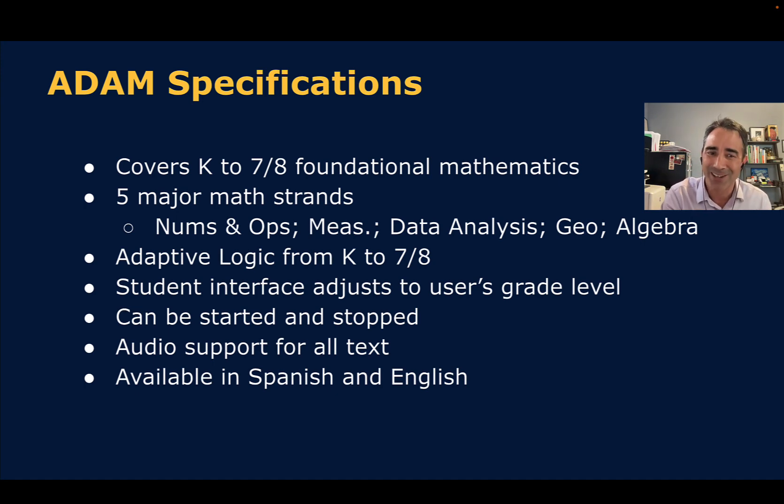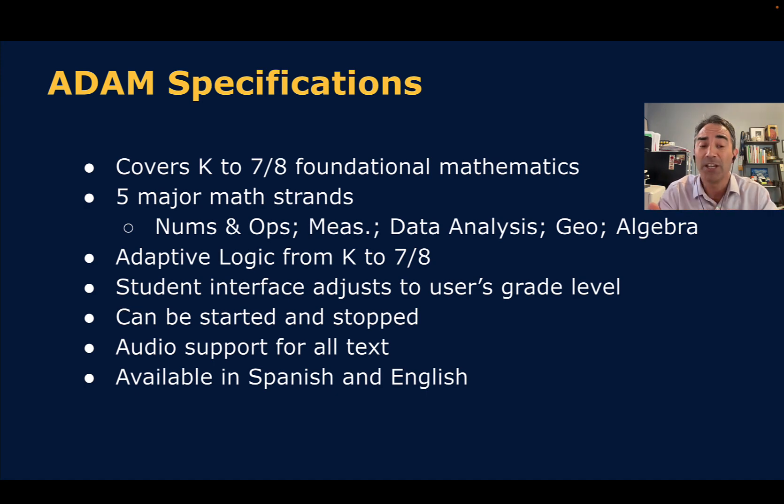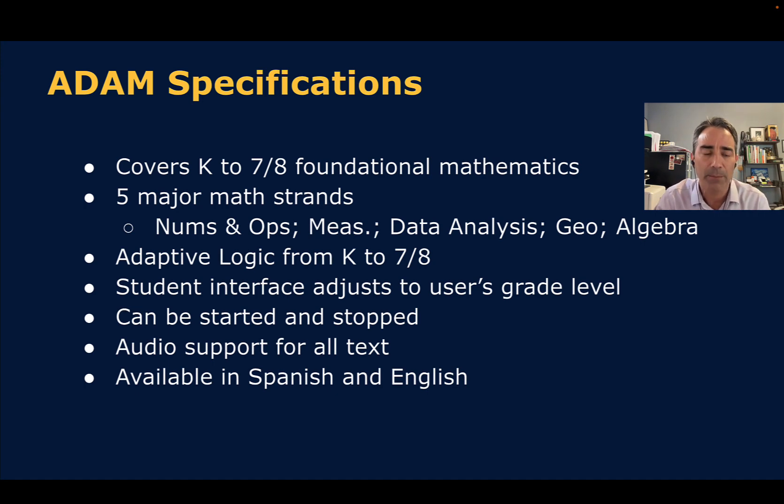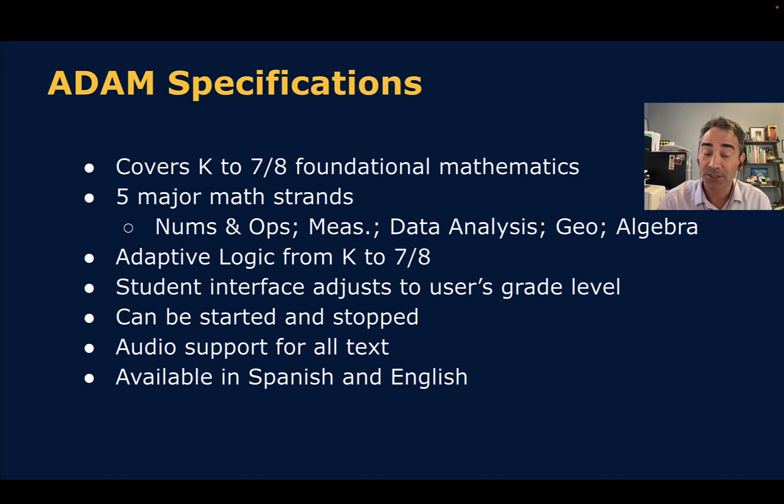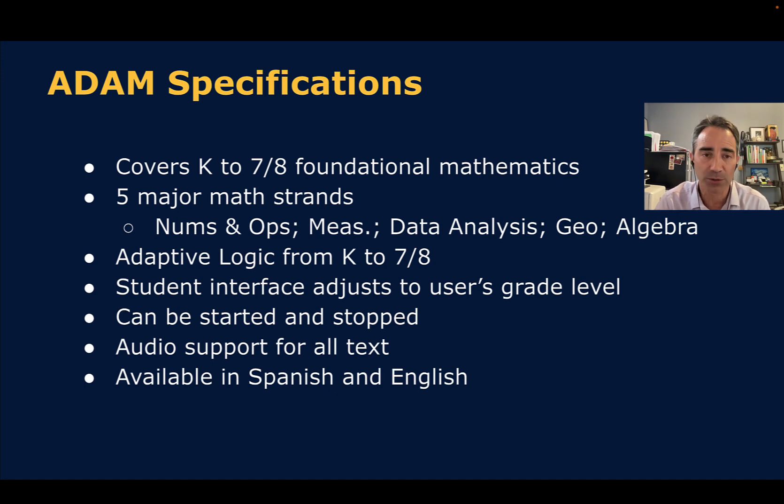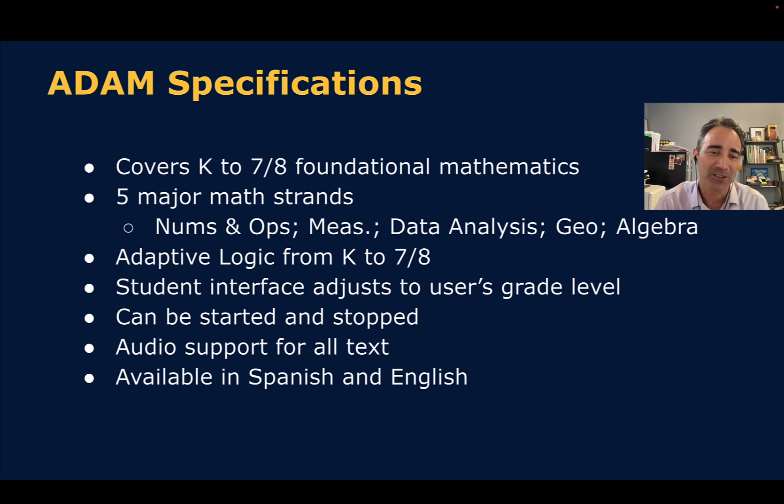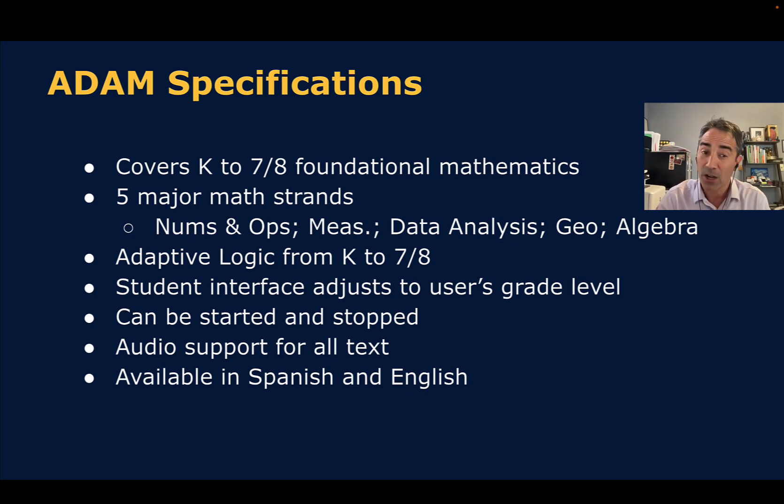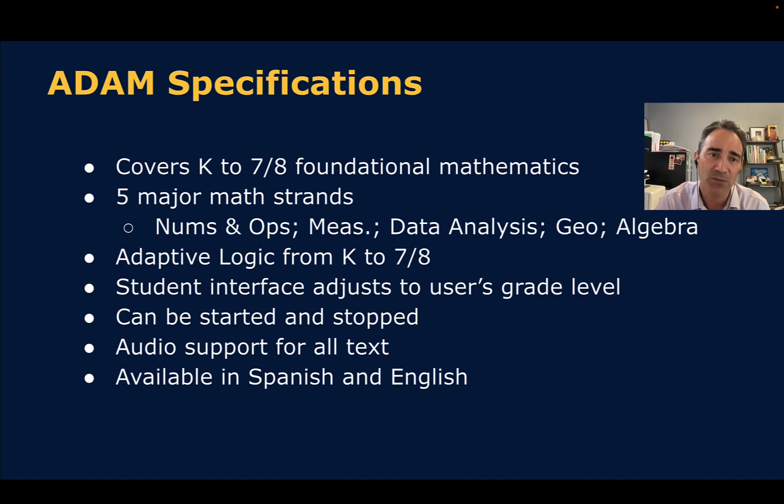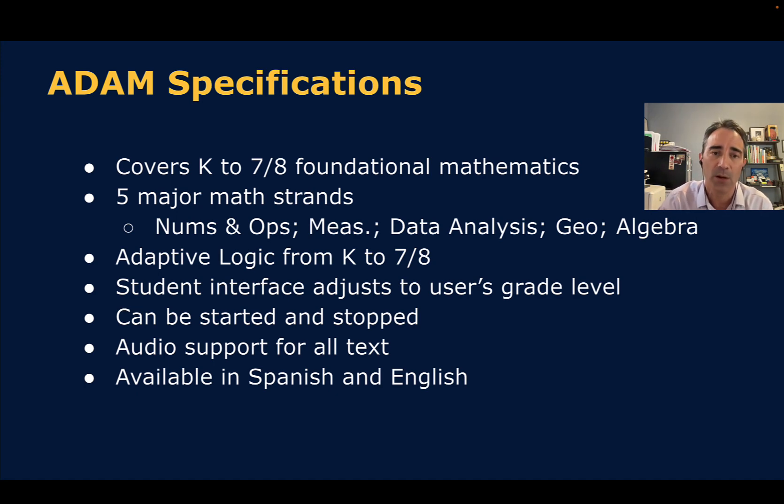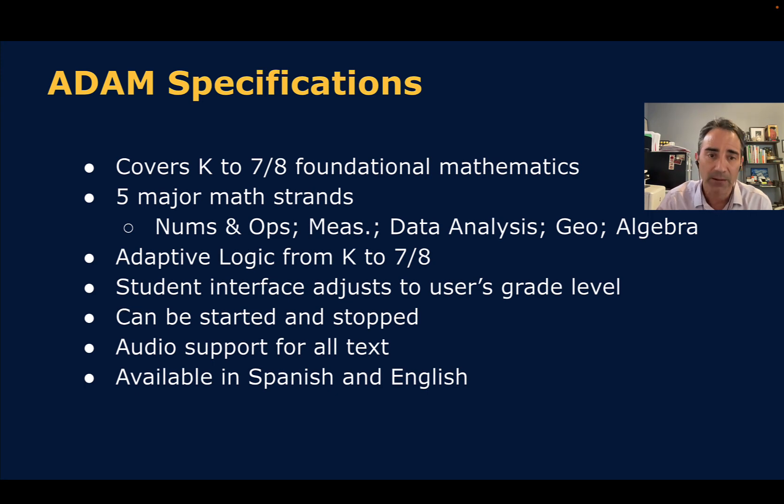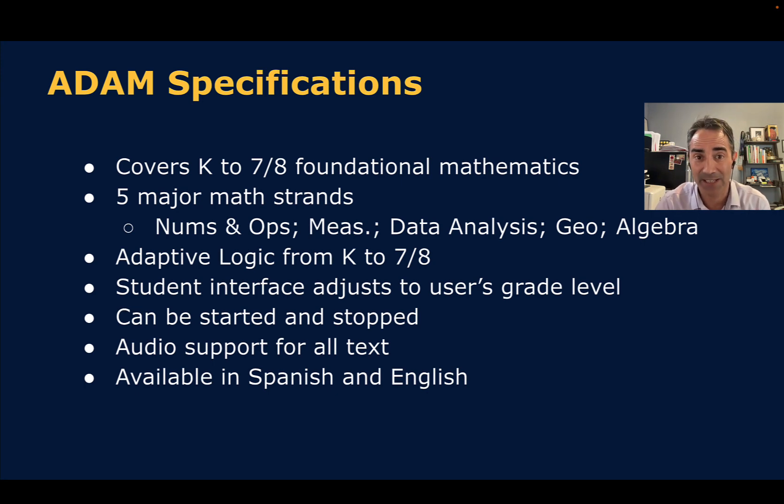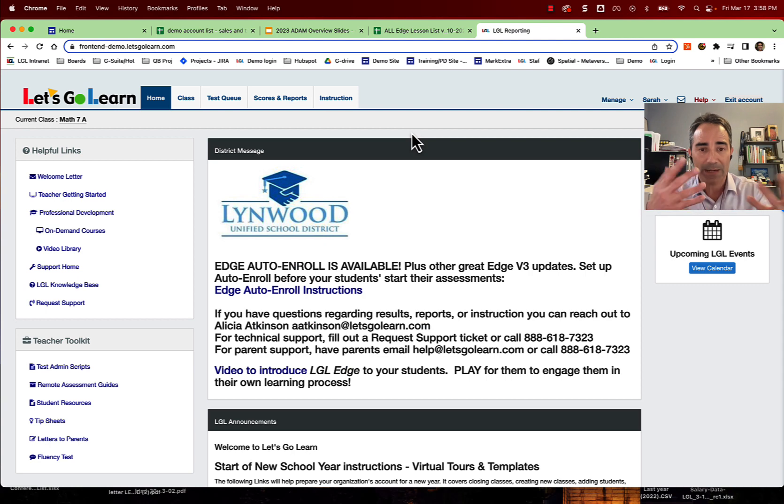Likewise, if the student's younger, it'll go up as far as a student can go if they're an advanced student. Likewise, if someone is struggling in math, it'll go down. So it's pretty amazing, and the logic is very sophisticated. Next, the student interface also adjusts to the student's grade level. So older students will have a more mature interface, where younger students will have a little bit more elementary interface. As far as the assessment, the assessment can be started and stopped at any moment. It could be broken up into multiple sessions. There's also audio support for all texts. Because reading could be a confound, we want to really test whether the student knows the math concept or not. If there's a paragraph, it will be read to the student. If there's text in the choices, it will be read to the student as well. The assessment is available in Spanish and English.